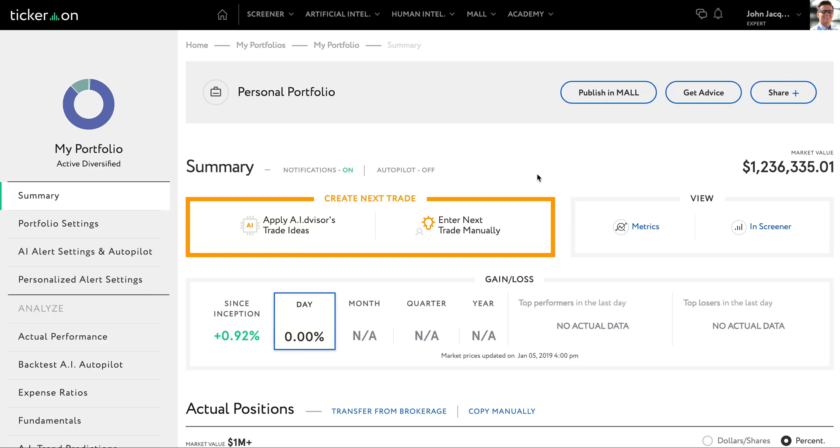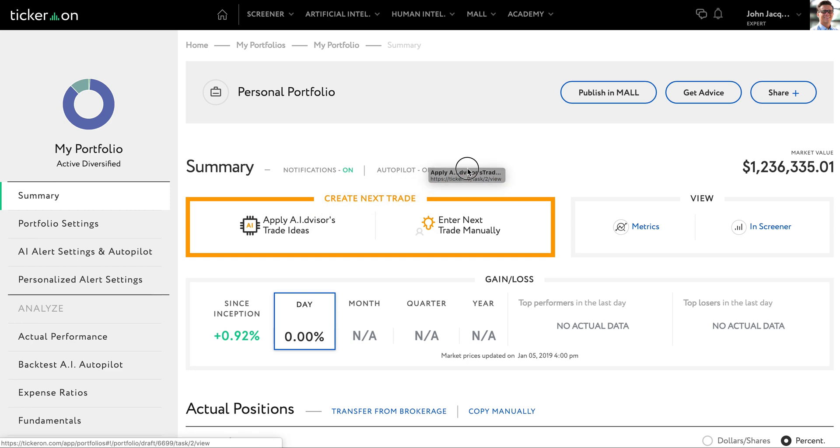This video explains how you can use artificial intelligence to generate new investment ideas. The artificial intelligence tool on tickeron.com is known as the asset allocator. The algorithms that power this tool are designed to help you generate allocation ideas for an investment portfolio.